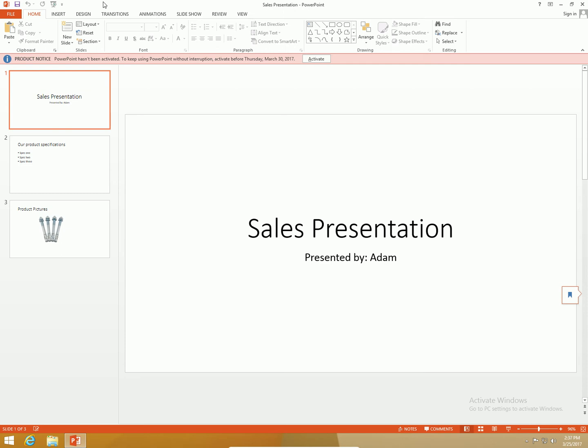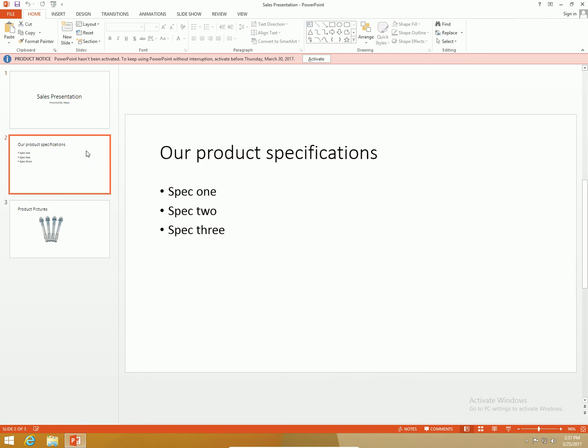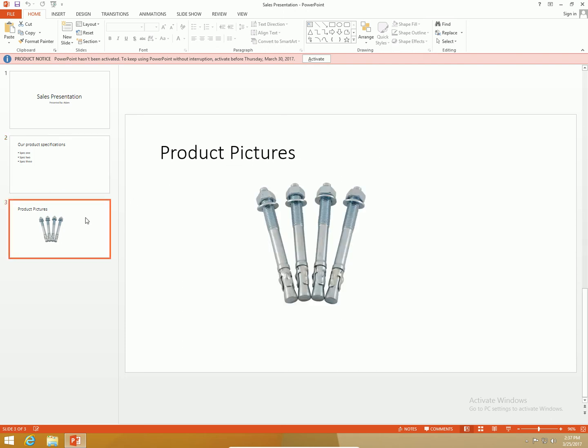I'm going to present you with the following scenario. I'm doing a sales presentation. I got my PowerPoint here with sales presentation presented by Adam. The second slide is merely a list of our product specifications, just spec 1 spec 2 spec 3 for illustrative purposes. And then I have product pictures. I guess our company sells bolts or something like that.